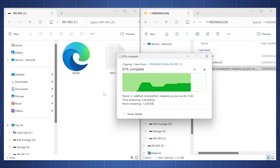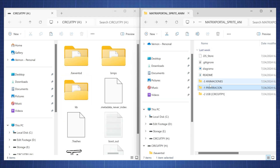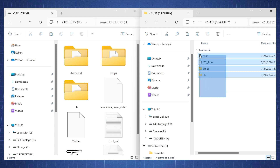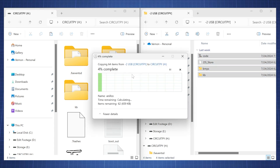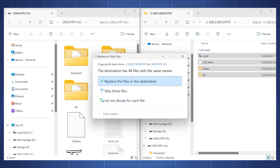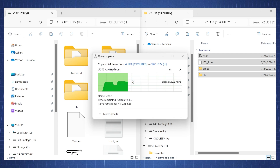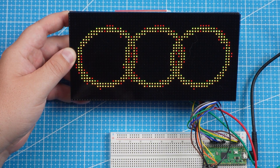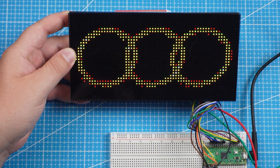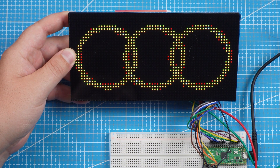Wait a few seconds then CircuitPython will be flashed and the storage device will now be called CircuitPython. Go to folder 2 and copy all the files and paste them on the new CircuitPython storage and replace all the files. After this the code.py file will run automatically and you will have the following animations on the LED panel.